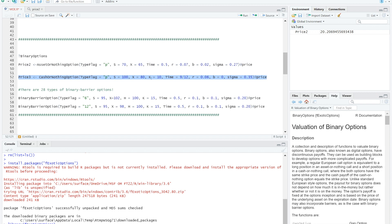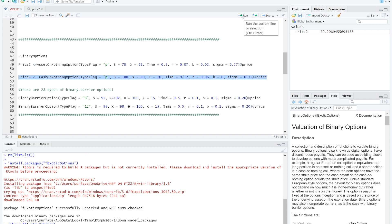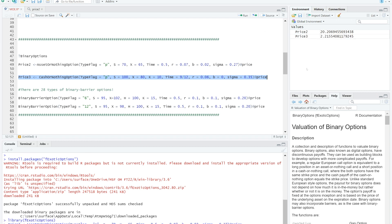But for cash or nothing option, one additional variable is required, which K is the cash at the expiration if the binary option is in the money. The command is cash or nothing option, typeflag as the same as asset or nothing option, spot price 100, X 80, K 10, time 9 over 12, you can type this, R 0.06, b 0, and sigma 0.35. There you go. The prices for two options pop up. I will leave binary barrier options for you to try.